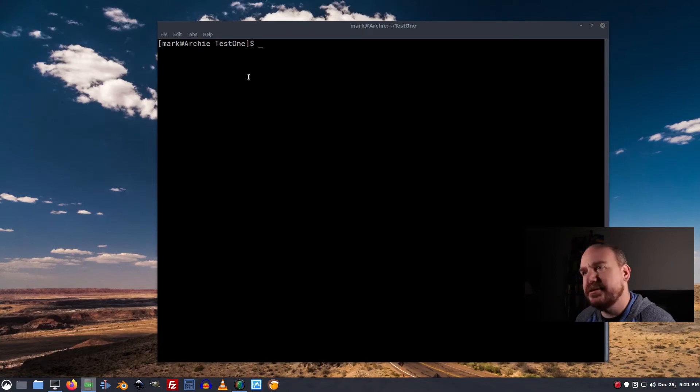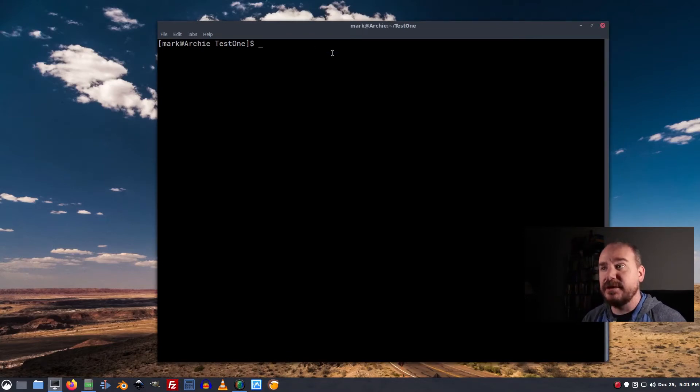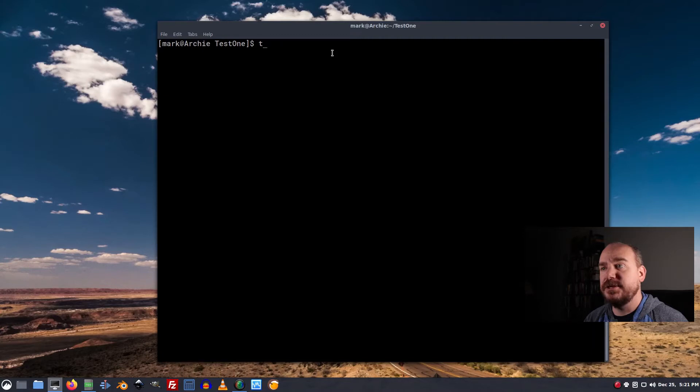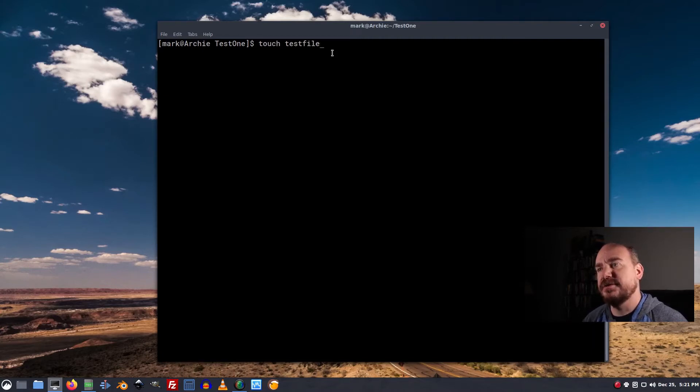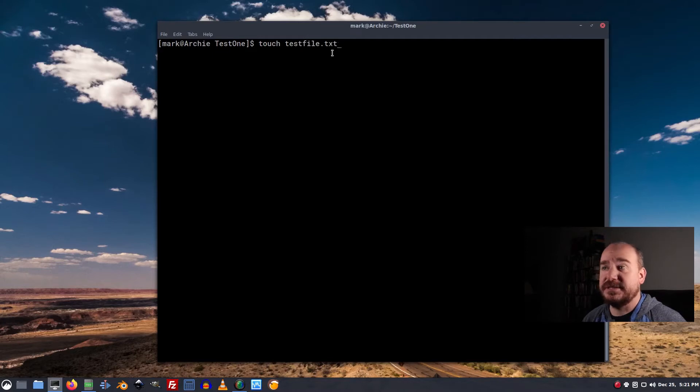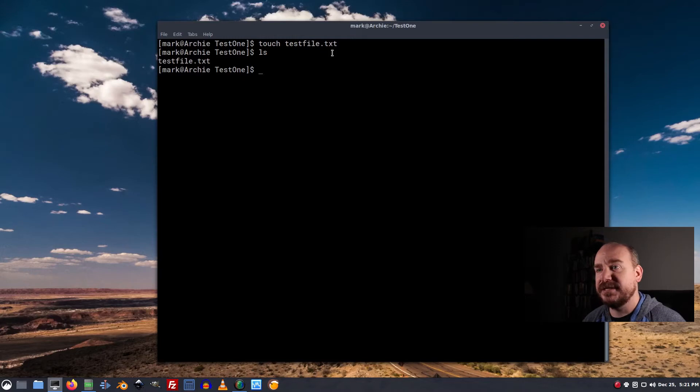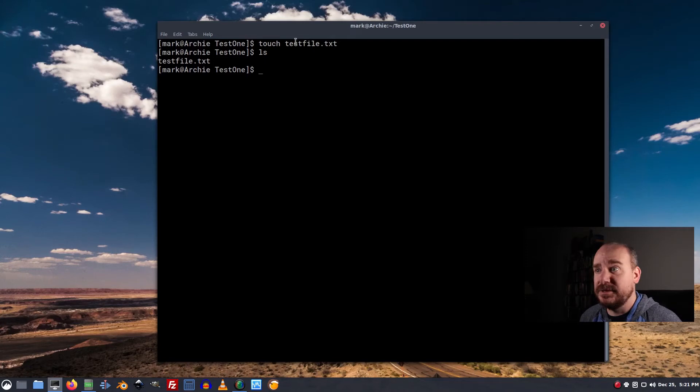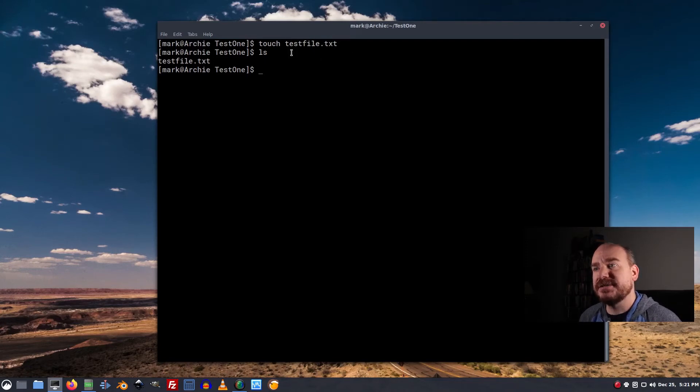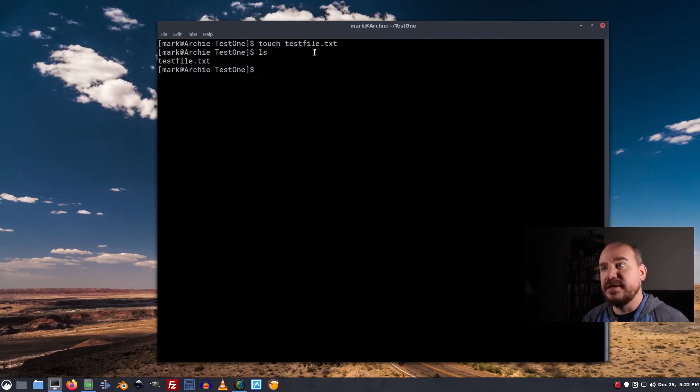Okay, so we've created a directory, now we want to create a file. To do that, we're going to use the touch command, t-o-u-c-h, and we'll say testfile.txt. We will list, and we will see there's a file in there called testfile.txt. It's important that you include the file extension if you need one, or don't if you don't, but you have to create the complete file name for Linux to create the file.